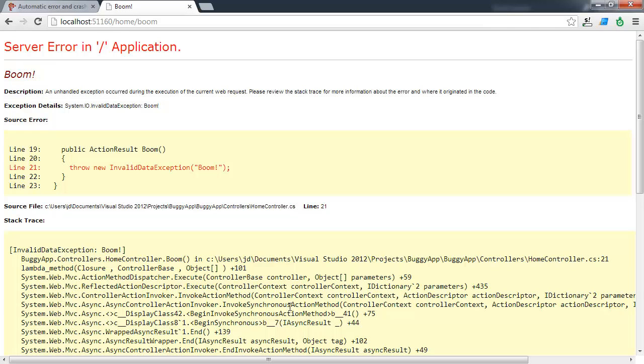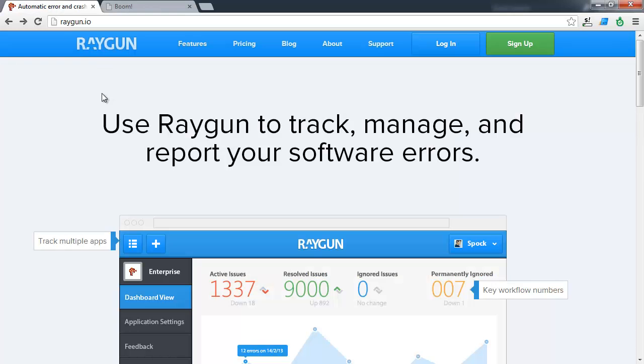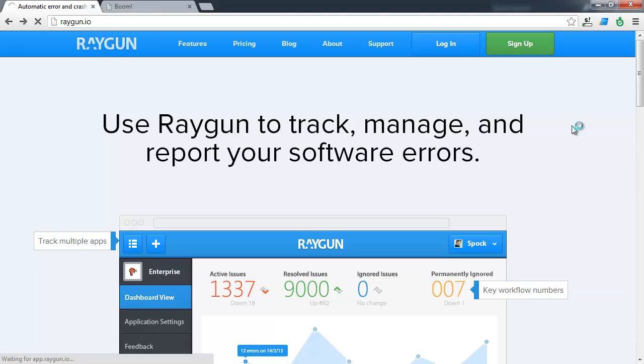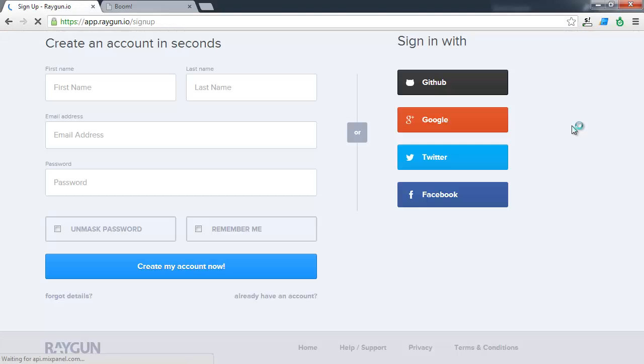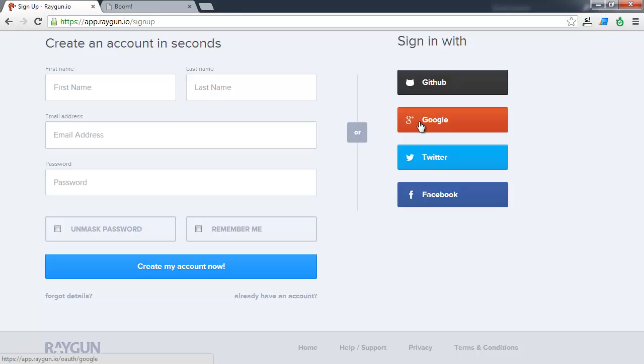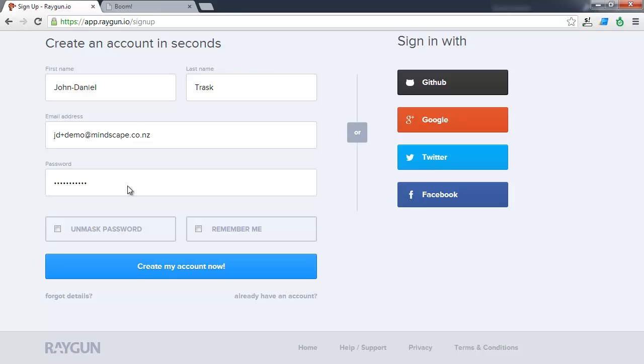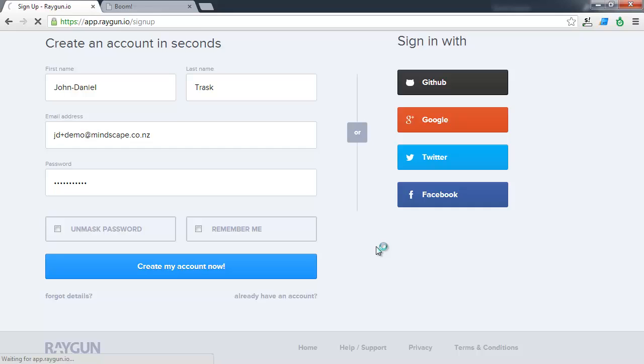The first thing that you'll want to do is jump onto the Raygun.io website and you'll want to sign up for an account. Now signing up is easy. You can either complete the form fields like a normal sign up or you can choose to log in with your GitHub, Google, Twitter or Facebook. I'm going to be setting up my account in the old fashioned way.